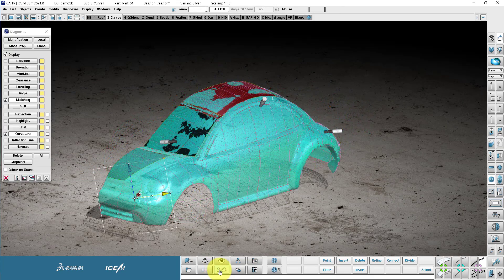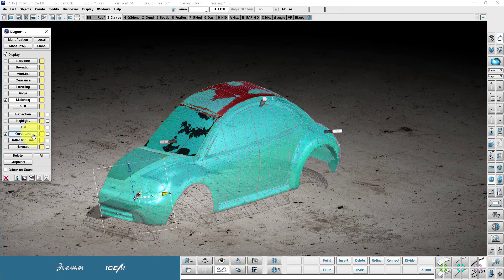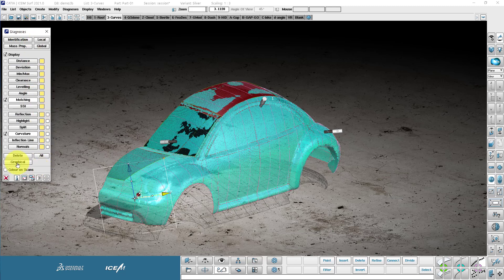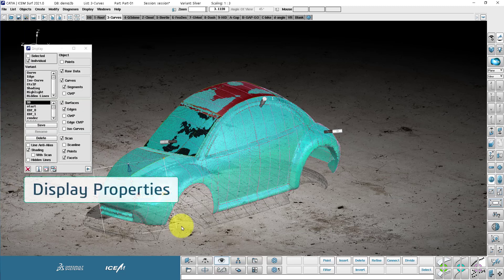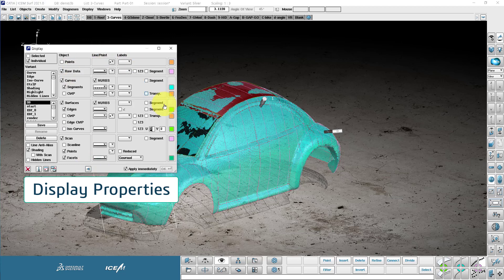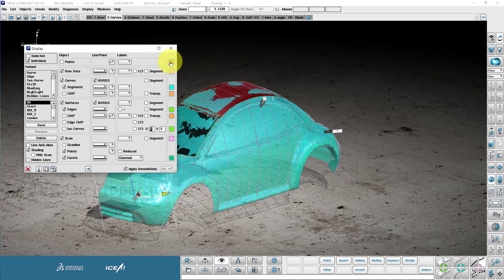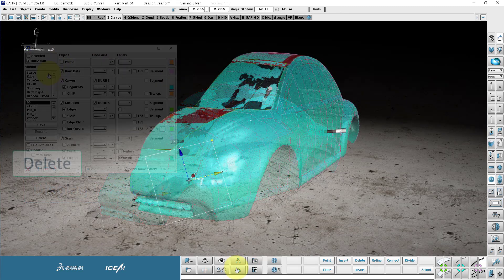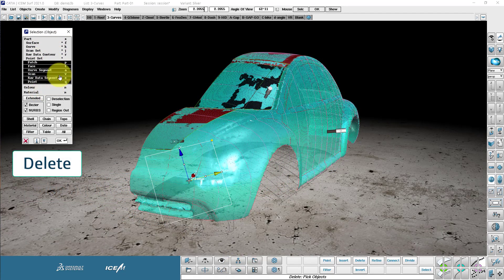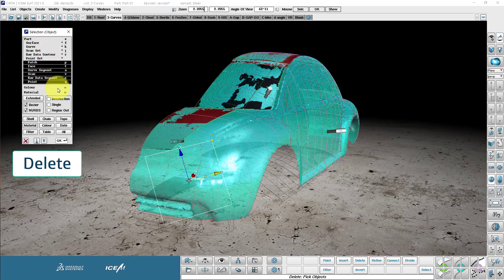This is the diagnostics menu. So we have on here things like curvature analysis, reflection lines, the angle, deviation and distance and clearance, all the very important things that we need for class A modeling. This is the display menu that I told you about before where we control how things look. These are the colors, the default colors of objects. When you first create them, this is the delete menu where we can filter our objects for deleting by material, by object type.